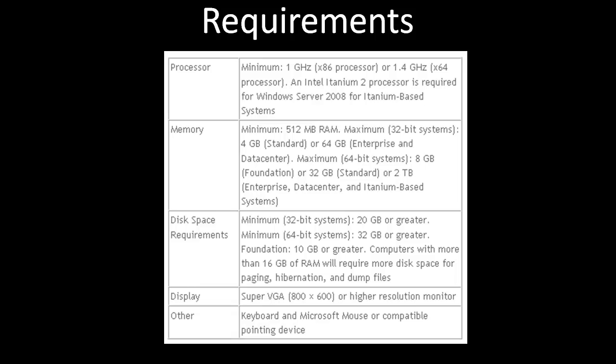The first thing we should talk about are the requirements for installing Windows Server 2008. Basically, you need a computer with a processor of a minimum of 1 GHz. As far as memory, 512 MB of RAM is recommended. Obviously, the more RAM you have, the better the performance. There's space requirements as well - you should have storage space greater than 20 GB in size.